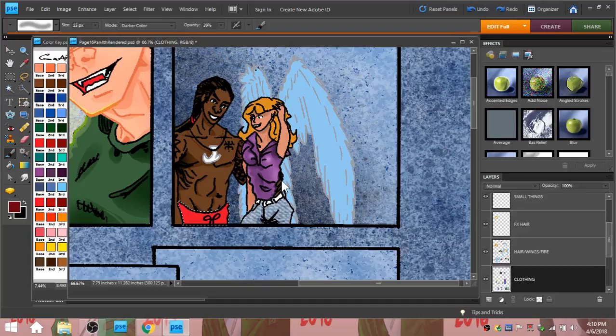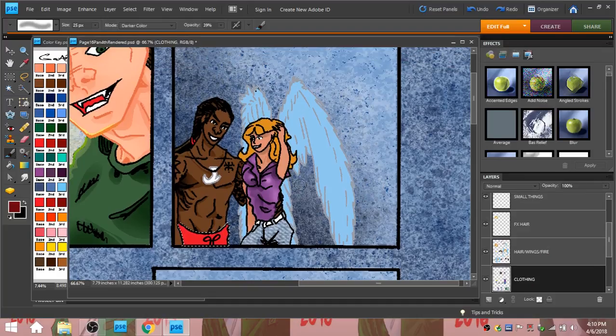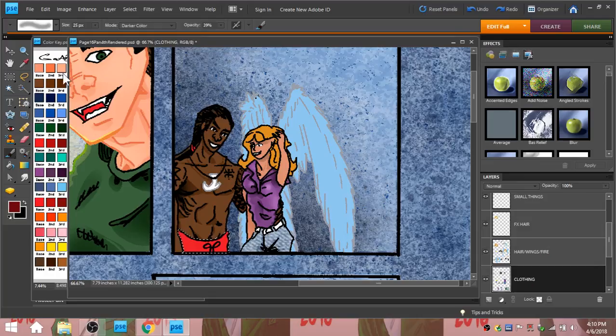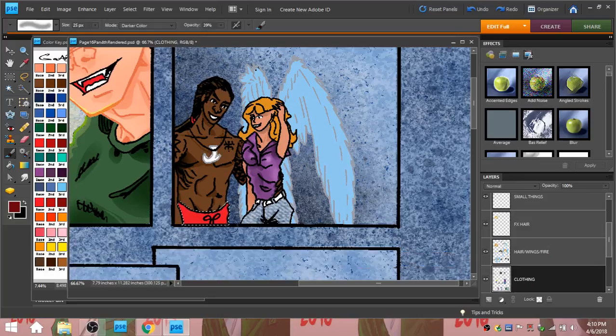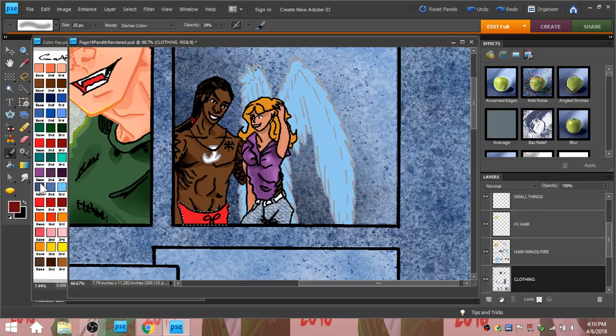So here I am. I'm still on page 16. I got my color key open right here. And as you can see, I already highlighted Maui's pants here. So clothing on layer clothing down here in the bottom right.